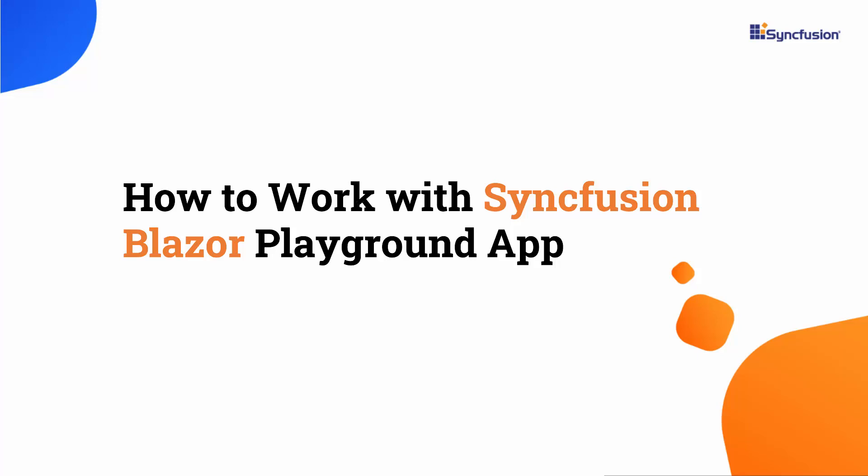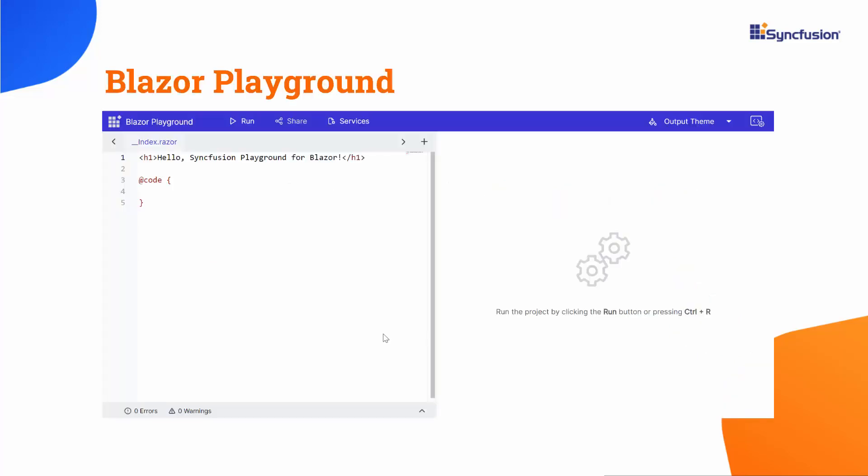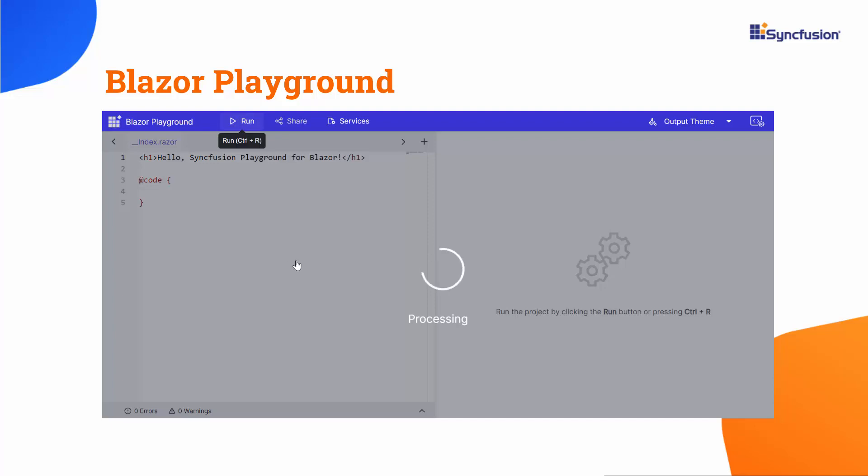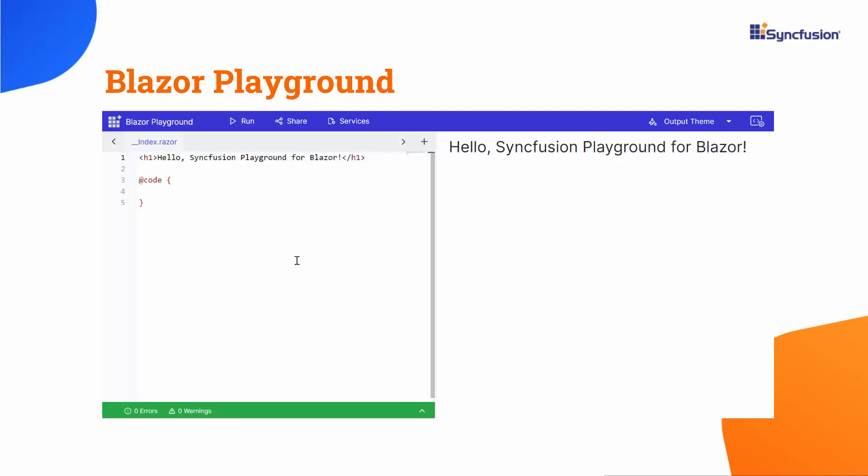Hi everyone, welcome back. In this video, I will show you how to work with Syncfusion Blazor Playground app. It's an online editor for exploring Syncfusion Blazor components. It offers an interactive online environment that reads, compiles and runs your Blazor code in the browser quickly. Now, let's explore the Blazor Playground in detail.